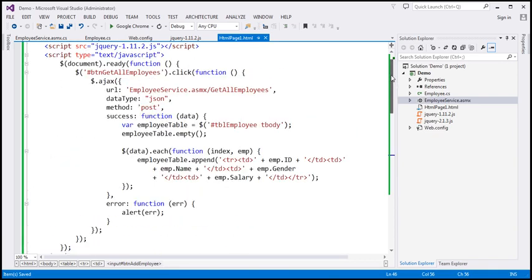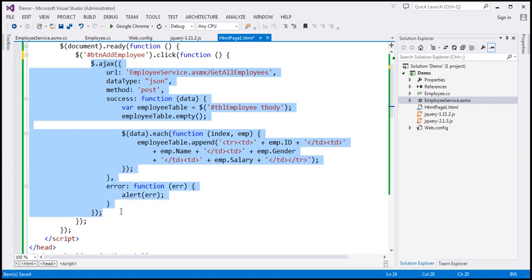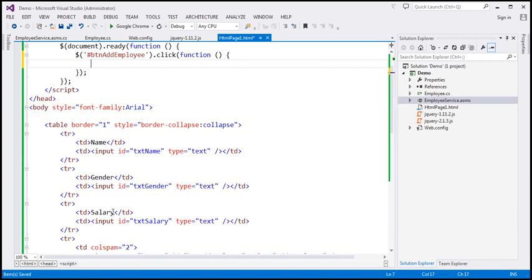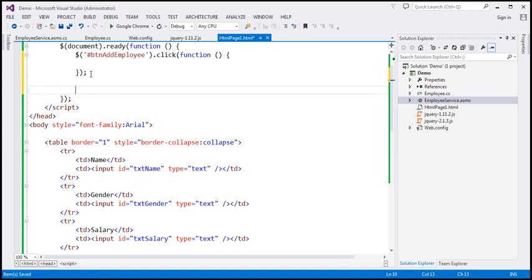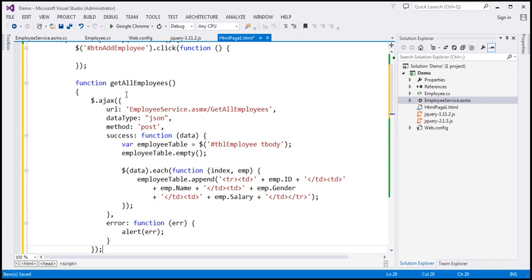So when we click the Add Employee button, that's when everything should happen — the button has ID btnAddEmployee, so let's grab that ID and associate the click event handler. I'm also going to move the existing AJAX function call that retrieves all employees into its own function, called Get All Employees, which we can call whenever we need it.